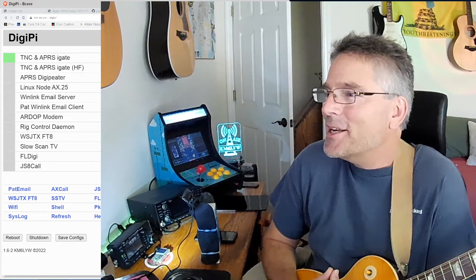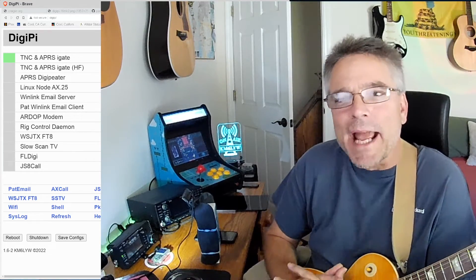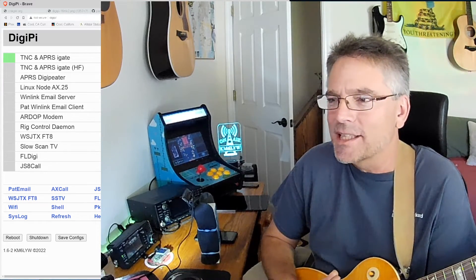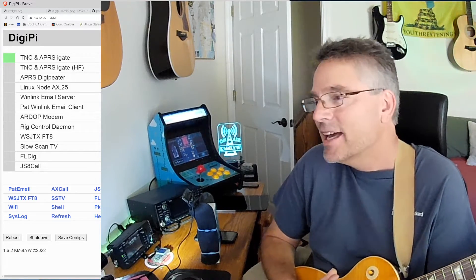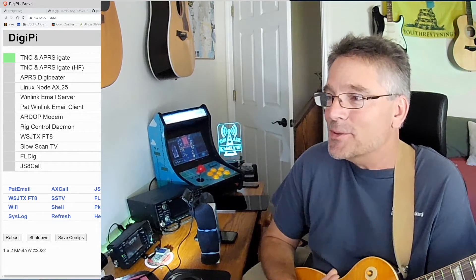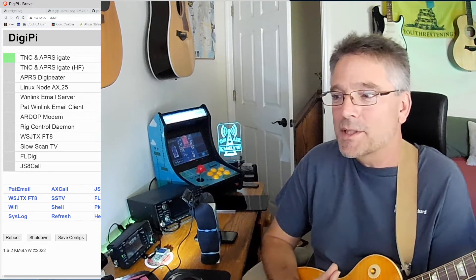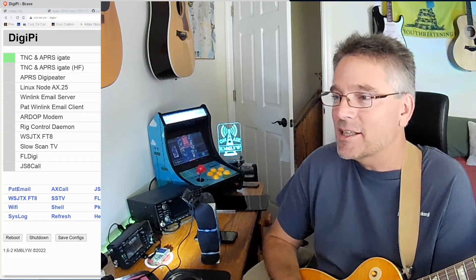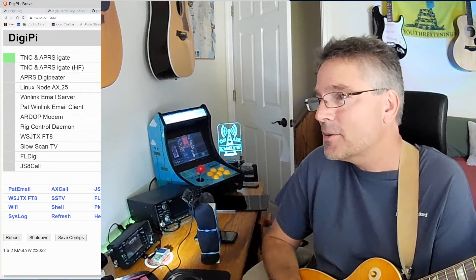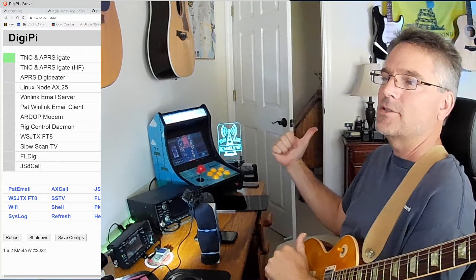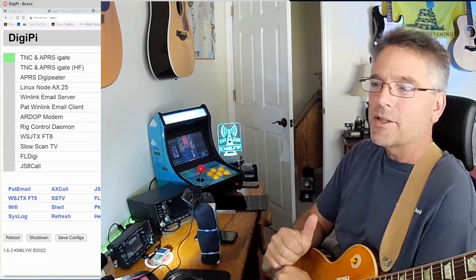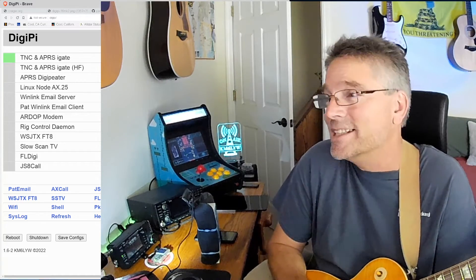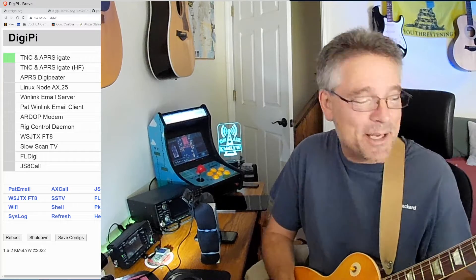Welcome back to KM6LYW Radio — the show where we talk about amateur radio with an emphasis on data and digital modes, trying to rethink them in the information age and keep them relevant. Today we've got some cool data modes going on. I've got two DigiPis operating: one's going to be a web server, and the other is going to be a plain old client. I've got the ICOM 705 hooked up, and we're going to see if we can make them work together — maybe browse the web.